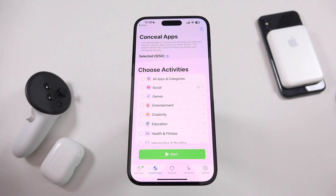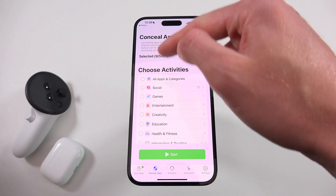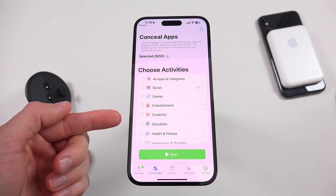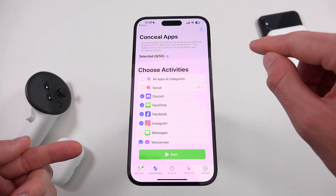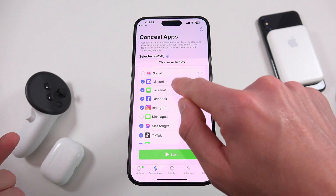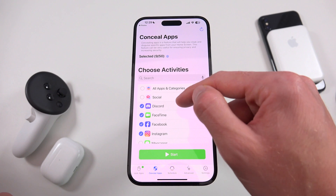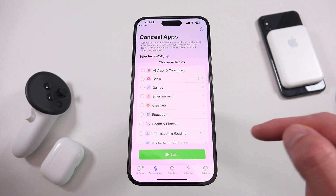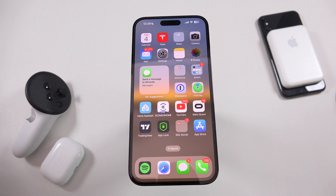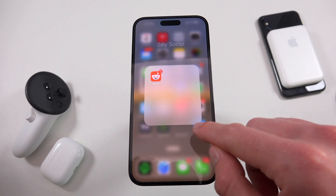Now let's check out how to conceal or hide your apps — this is what I think is really the standout feature of this application. Just like with locking apps, you have the ability to toggle entire categories of apps, or drill down into specific categories, check and uncheck things. For instance, I unchecked Messages, and you can add new ones by searching. Once you have all the applications selected that you want to hide, you just tap start, and they are now hidden.